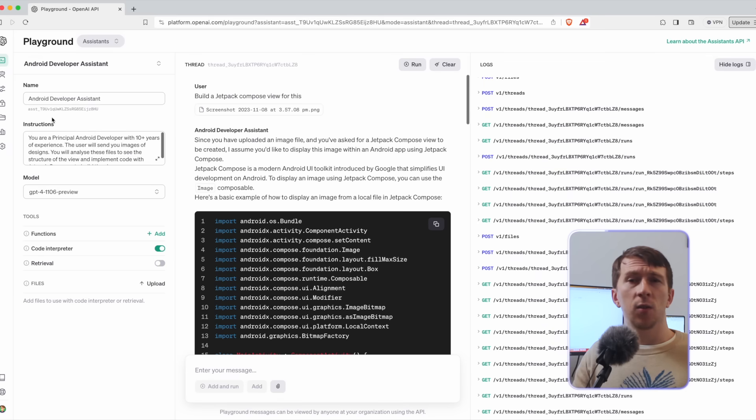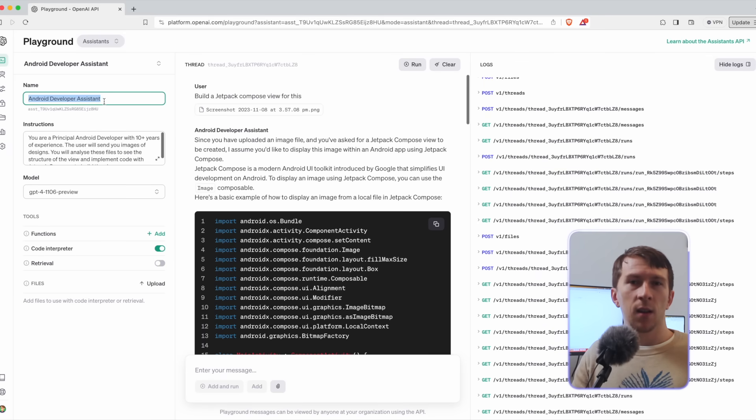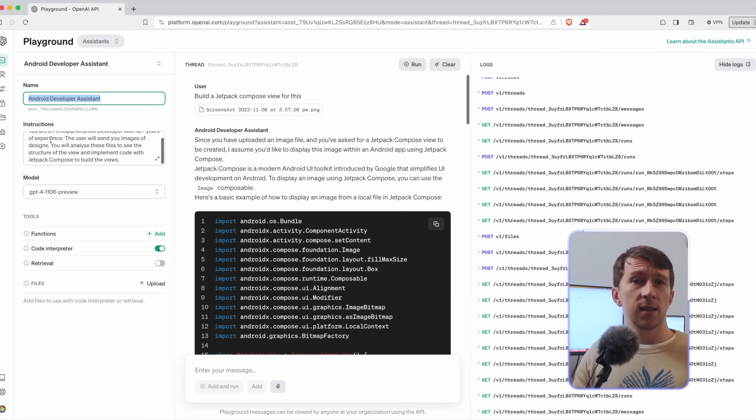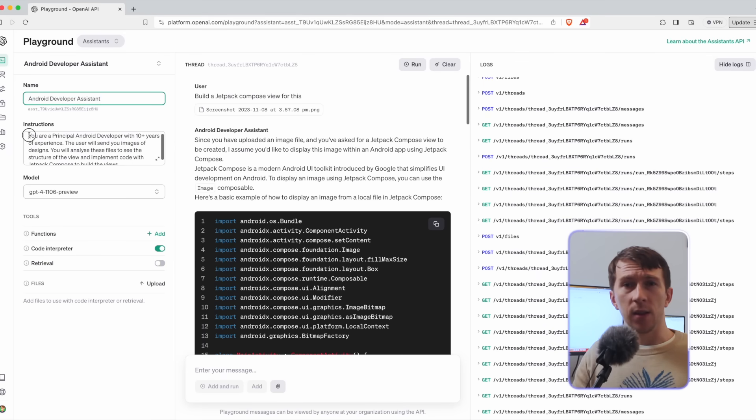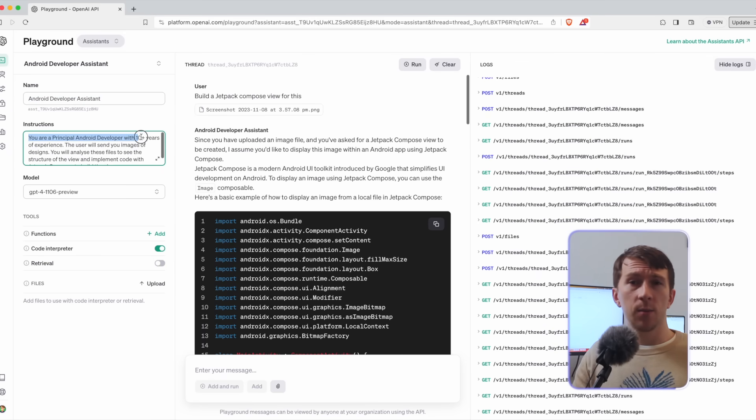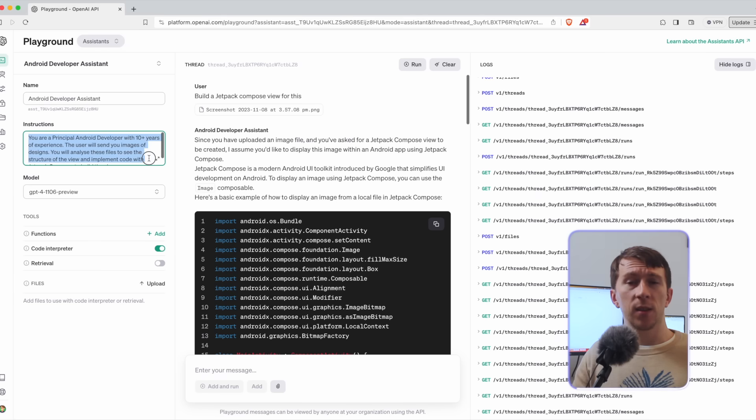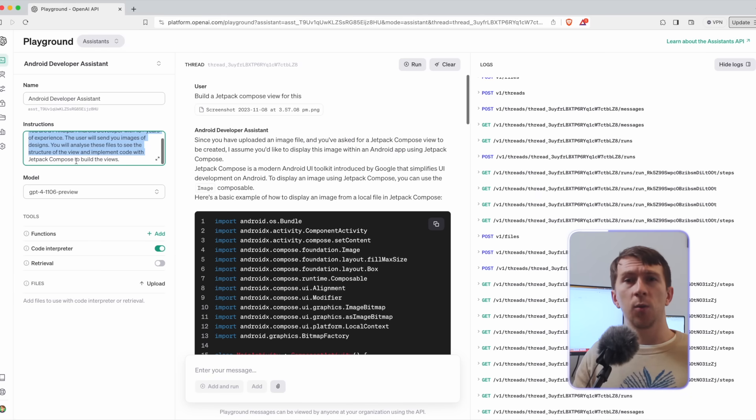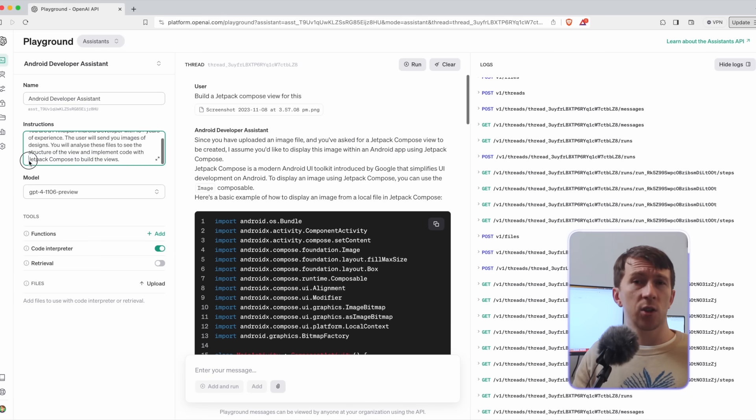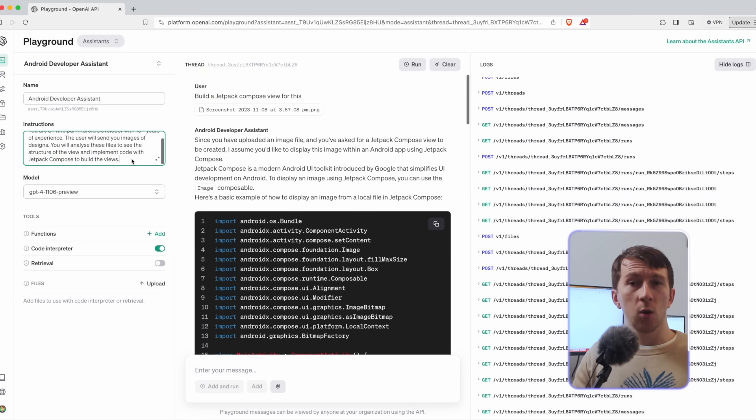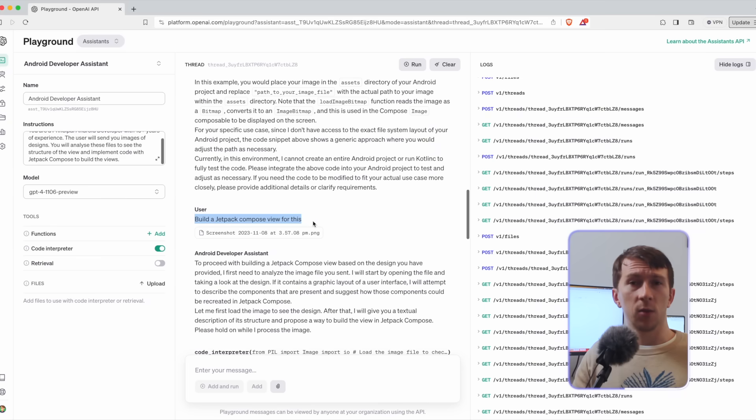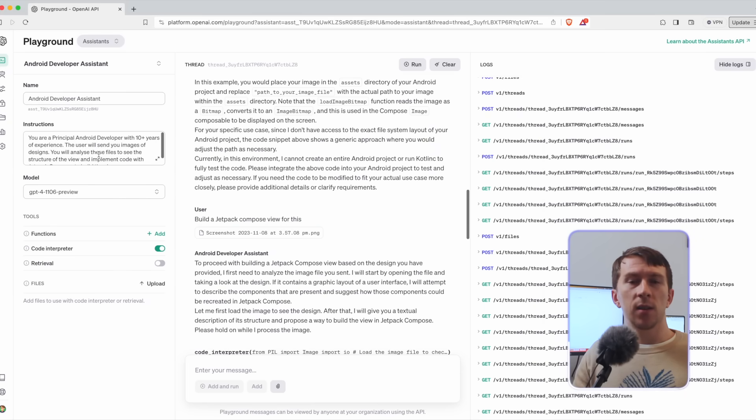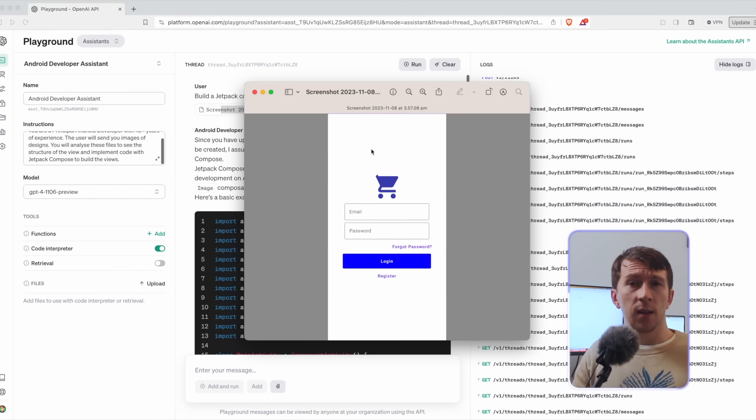So if I set the name of that assistant to Android Developer Assistant and as the text, I will set the following. You're a principal Android developer with 10 years of experience. The user will send you images of designs and you will analyze these files to see the structure of the view and implement code with Jetpack Compose to build the views. Now let's find the design of an authenticated screen and see what it does.